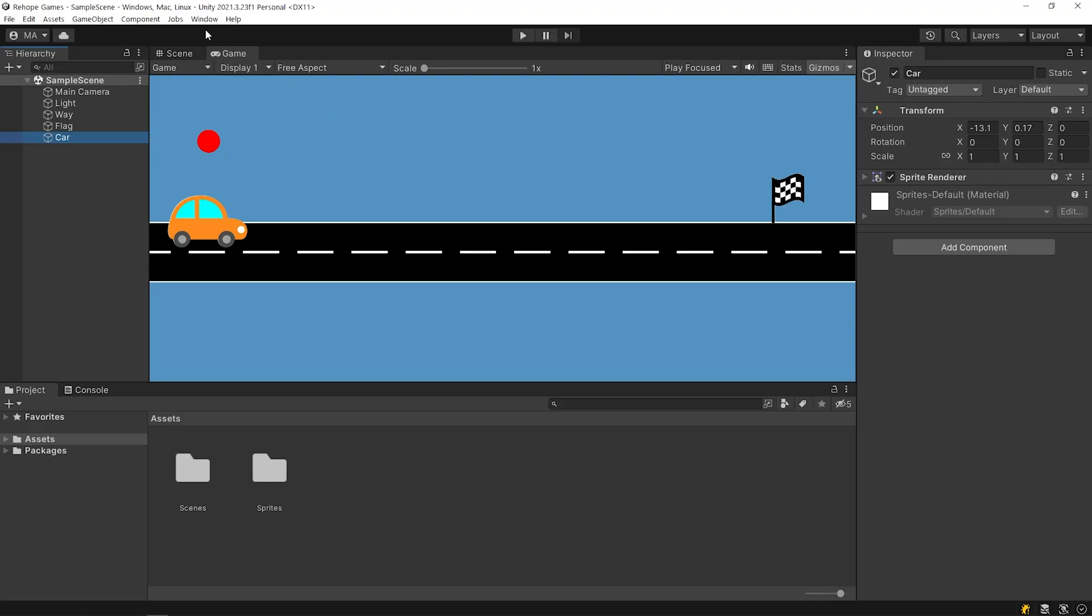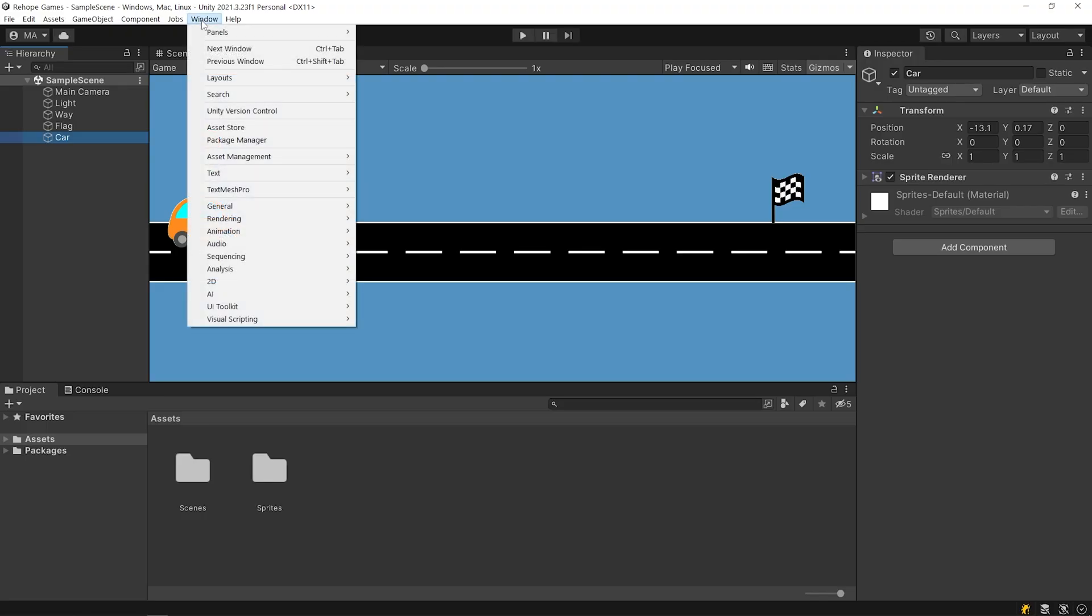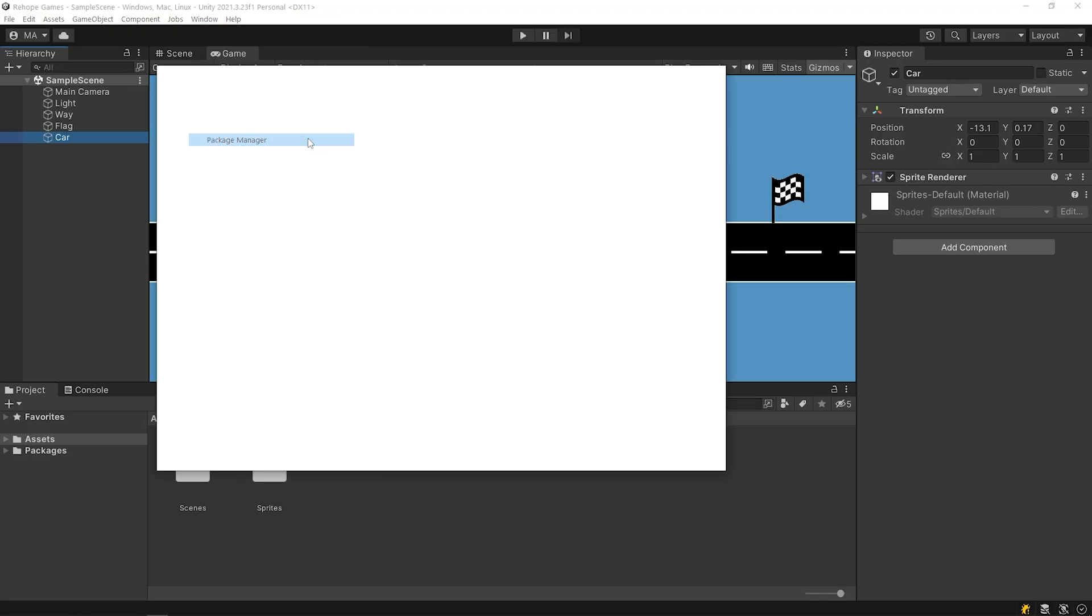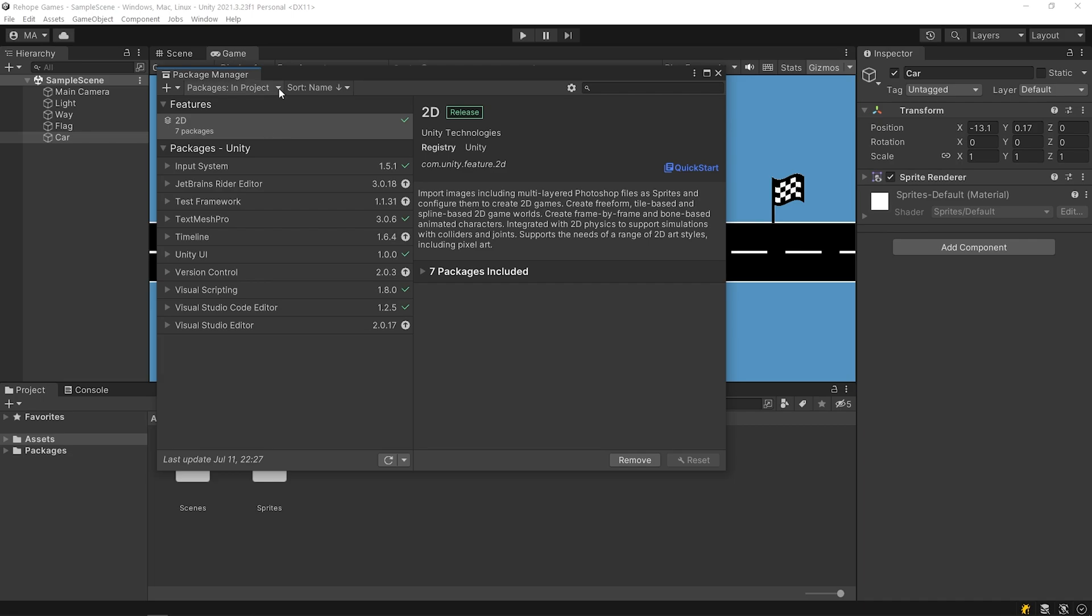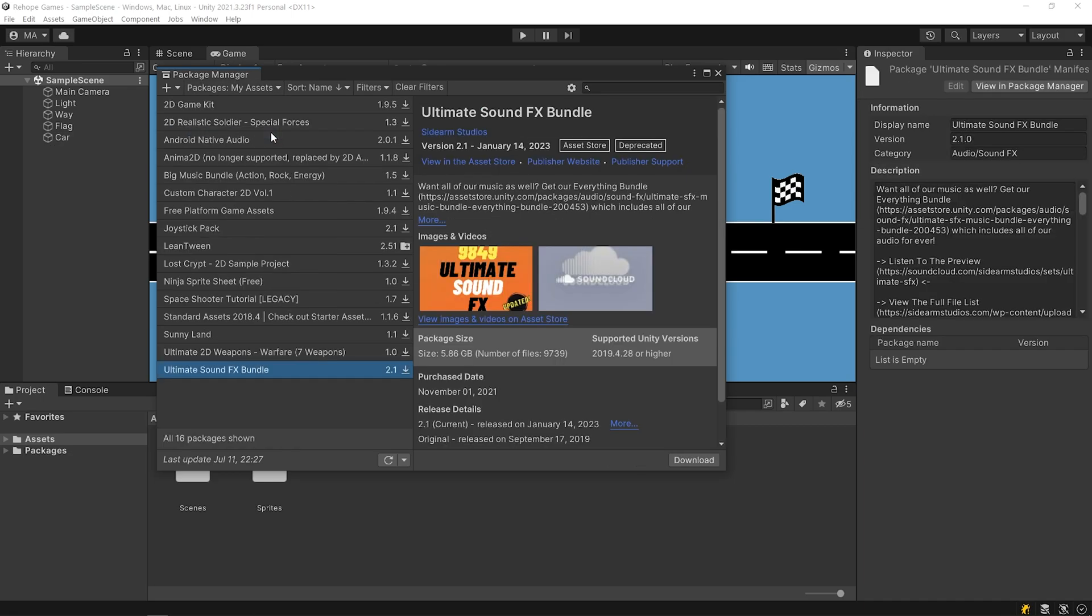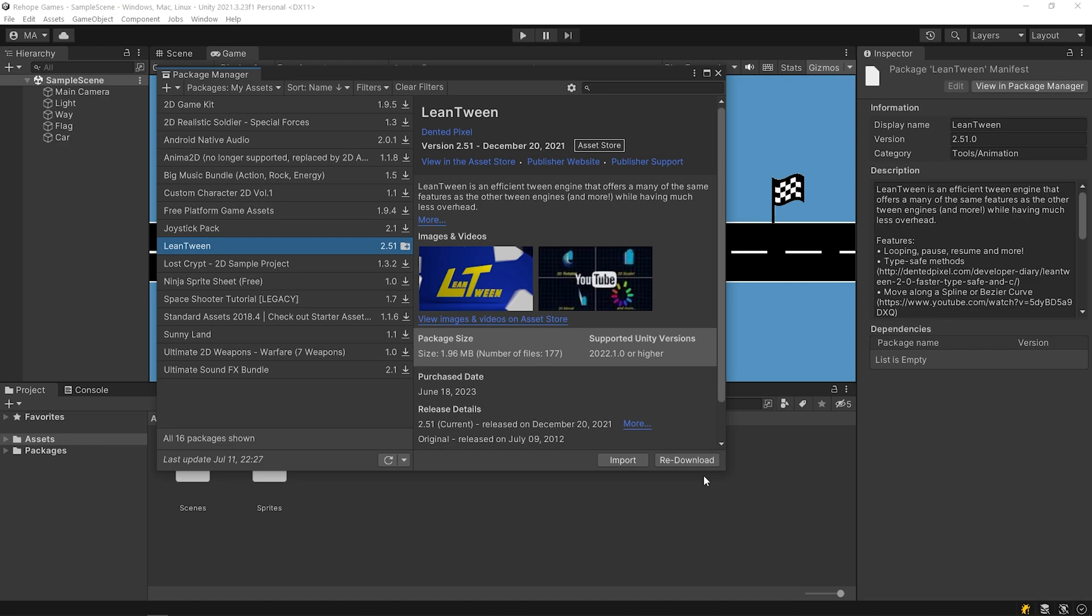Go back to Unity and open Package Manager. You can see the LeanTween package under My Assets. Select the LeanTween and download it. After the download is complete, import it.